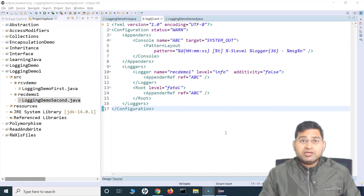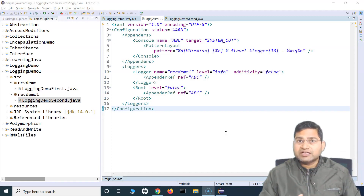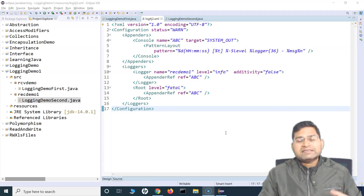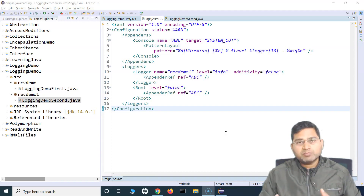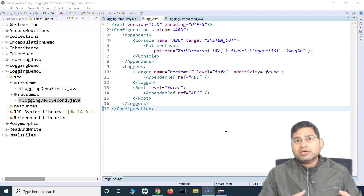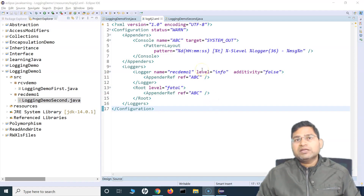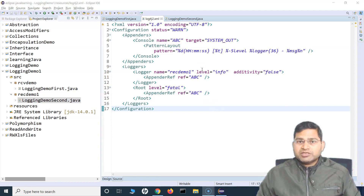Hey everyone, welcome back. In this log4j tutorial, we will understand how you can print or send log messages to log files. When setting up logging within your automation framework or development environment, the point of logging is that you can send it to a file and refer back to it. If you only configure it on the console, once you re-execute there is no saved history to go back and see where an issue happened. Logging to log files helps you understand which test case or what exactly failed in your Selenium with Java automation code.